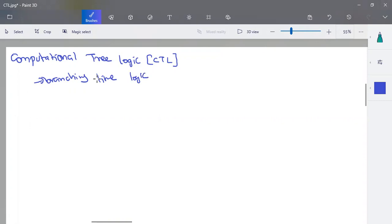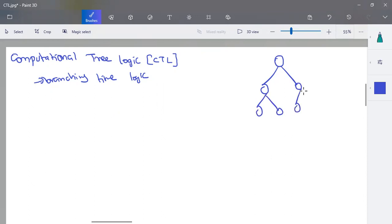As we already discussed in Kripke's model, a few situations might be true for the current scenario but in future they may vary. This computational tree logic deals with a timeline or structure represented in terms of a tree-like structure. Starting from a root node it will have a lot of branches — each branch you can take as a decision. This is called a timing tree.